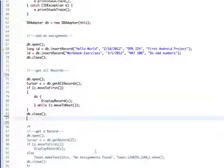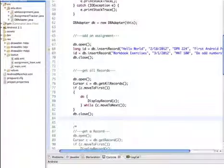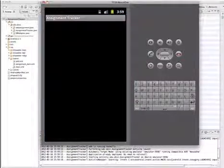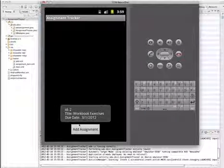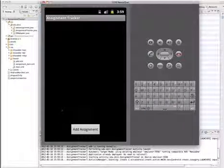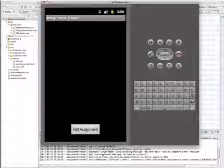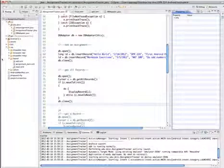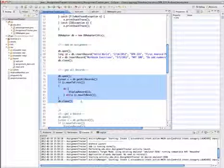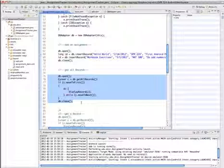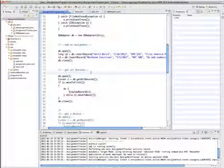After saving and running the app, we can see the sample records displayed. That's an example of adding data to the database and then retrieving them and displaying them in a toast to confirm the process worked.